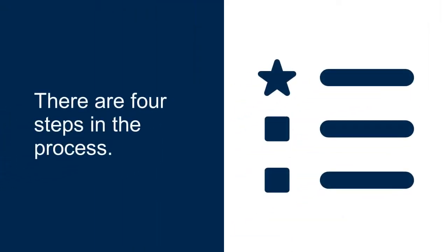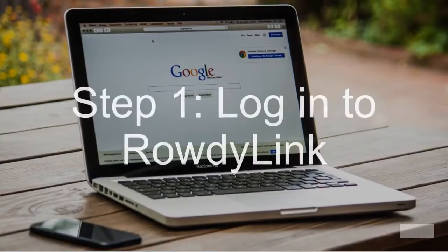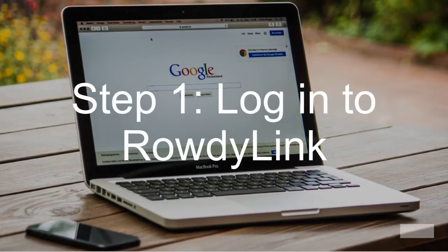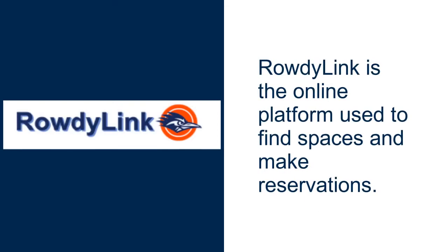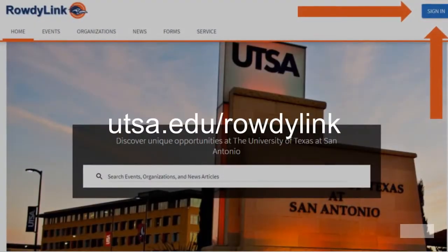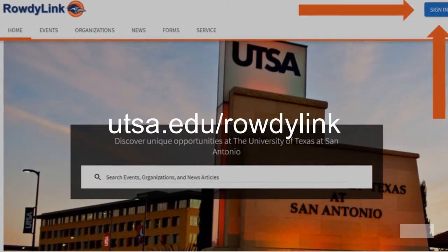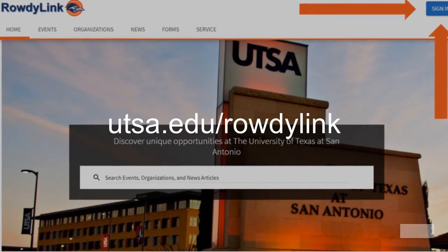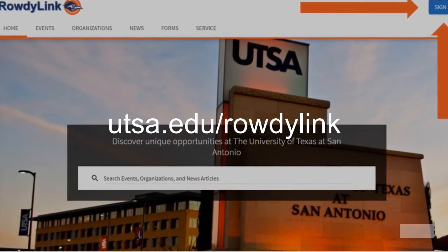There are four steps in the process. Step one: log in to RowdyLink. RowdyLink is the online platform used to find spaces and make reservations. To access RowdyLink, go to utsa.edu/rowdylink and log in using your UTSA ID and passphrase.